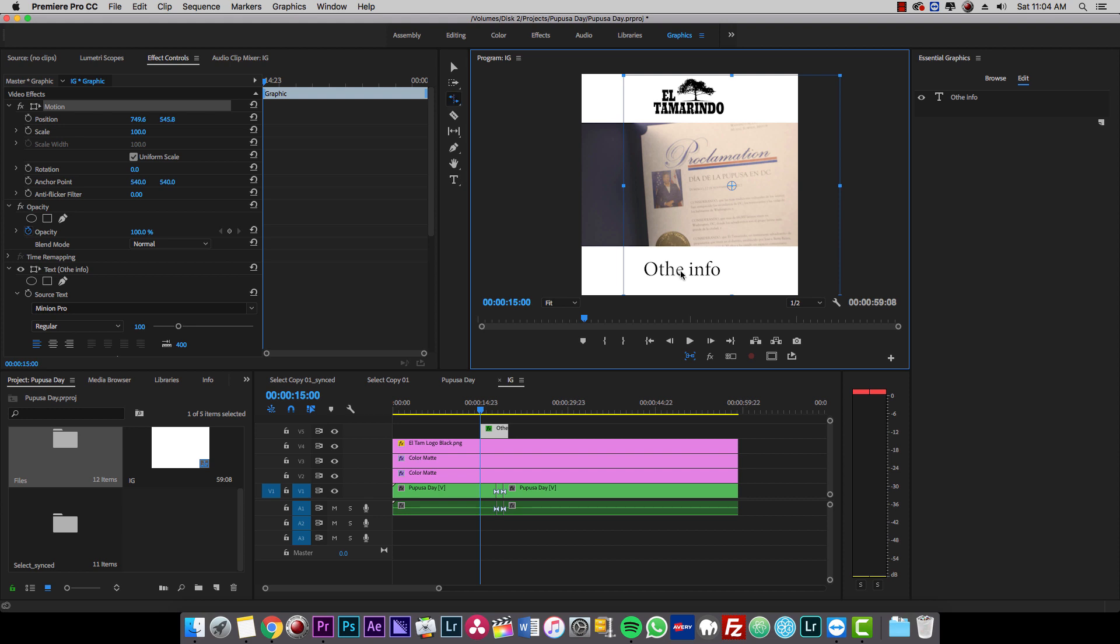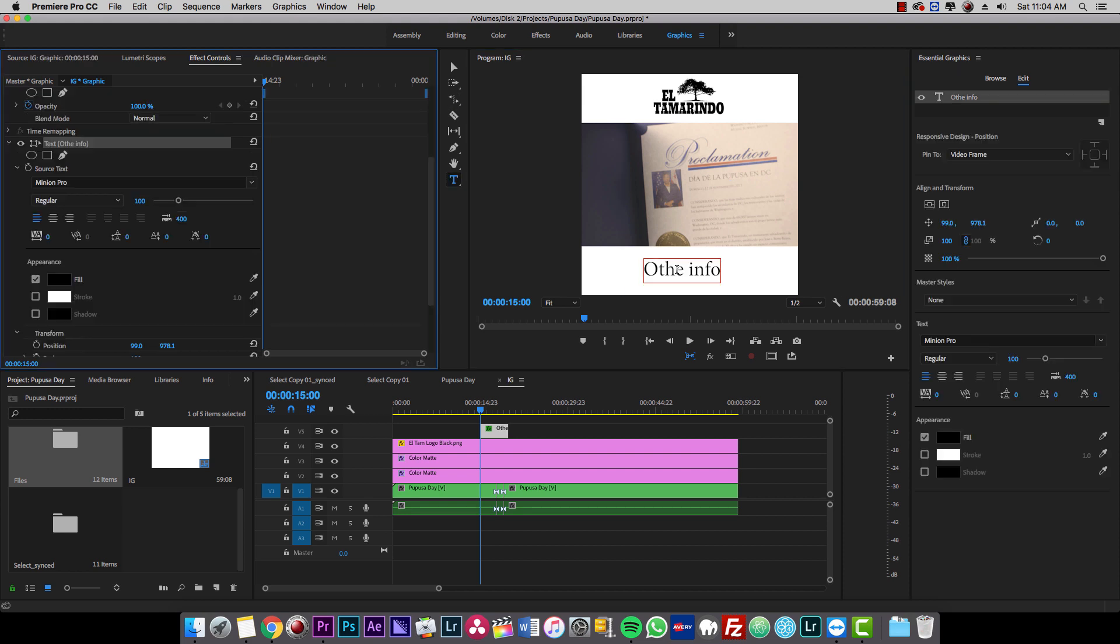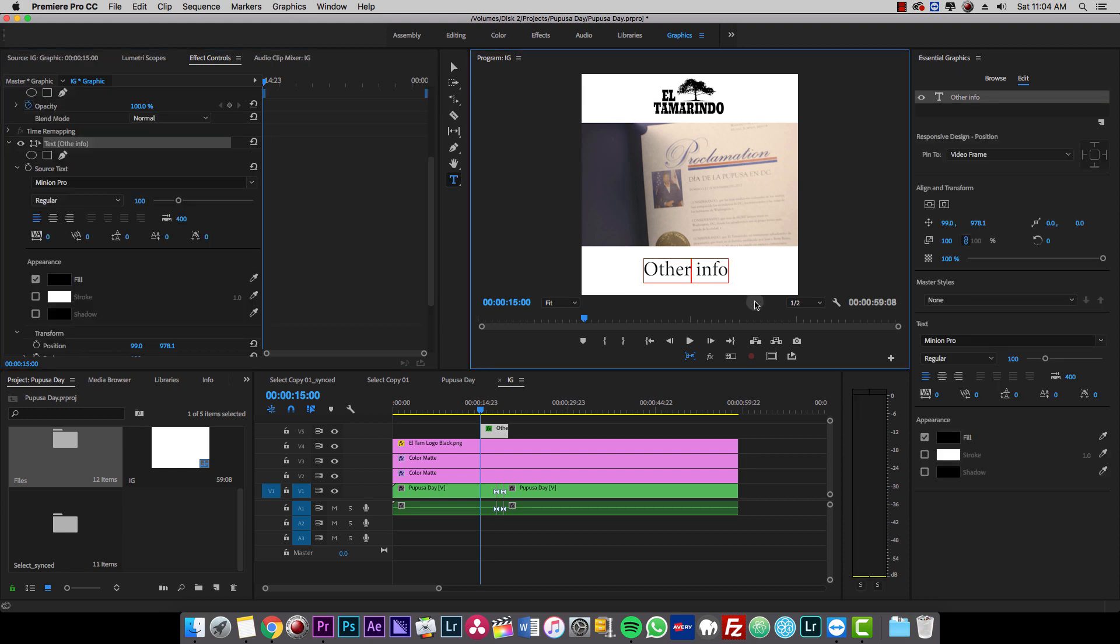I spelled that wrong. So we're going to change that other info.